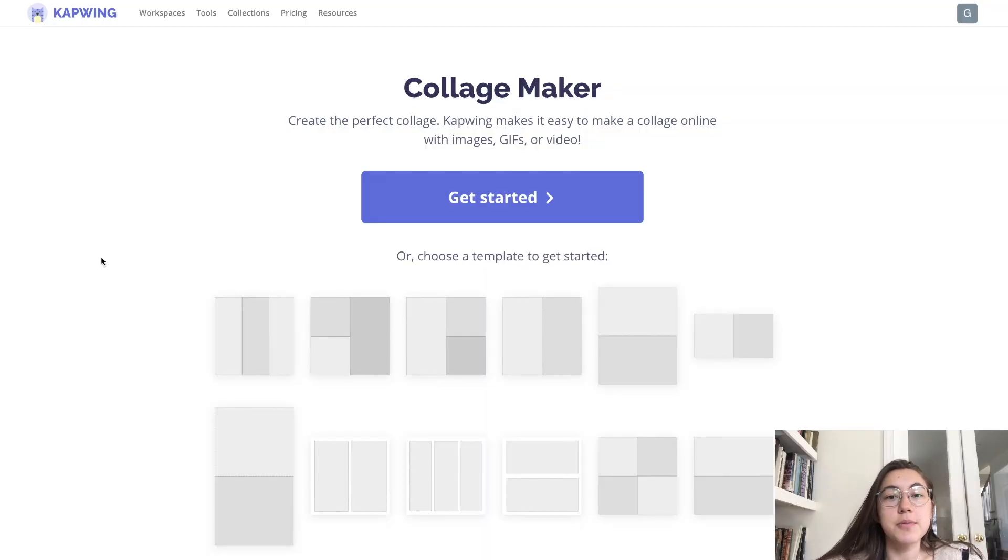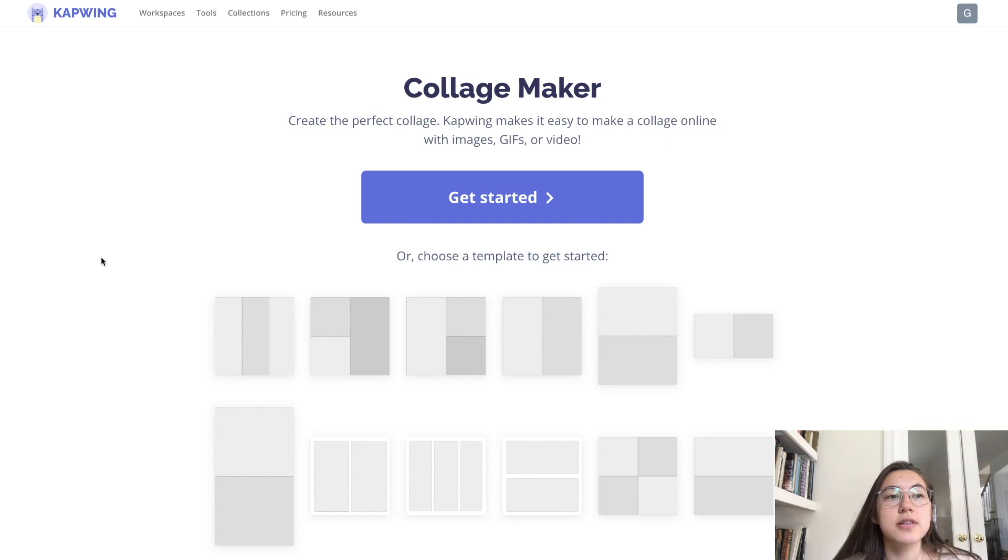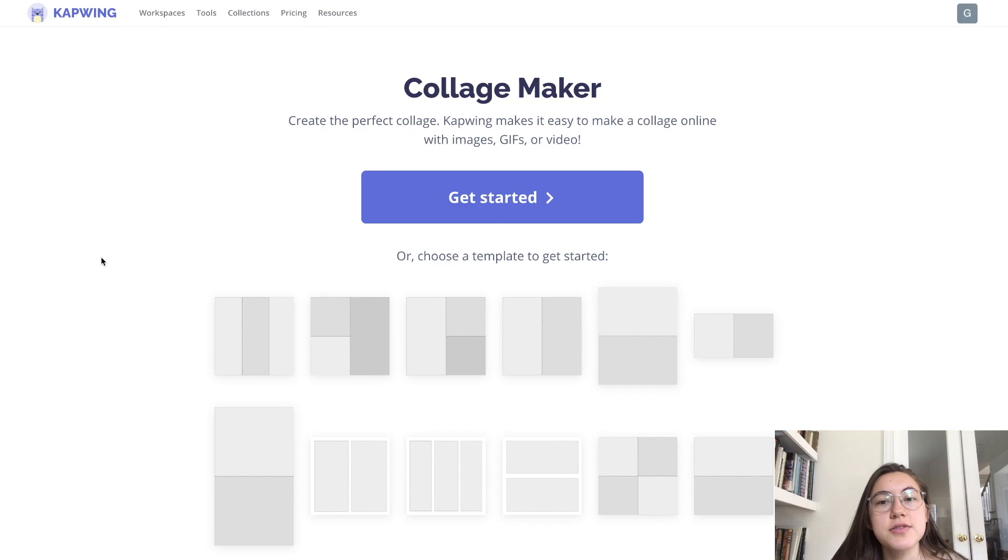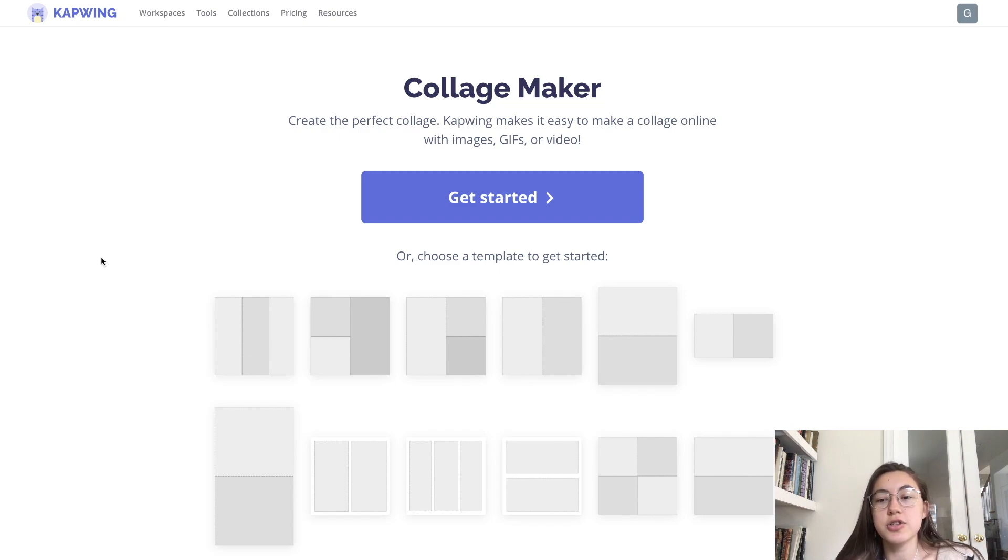So to make a split-screen or a multi-screen video, you're going to go to kapwing.com slash collage, and I'll put the link in the description below. But this basically leads you to our collection of collage templates.